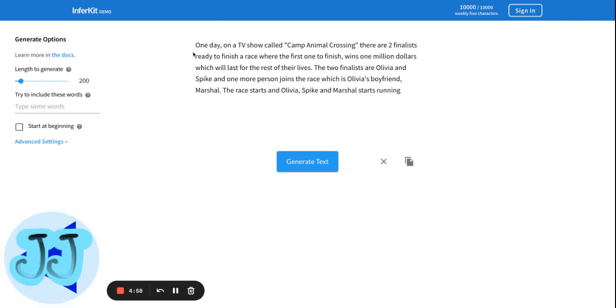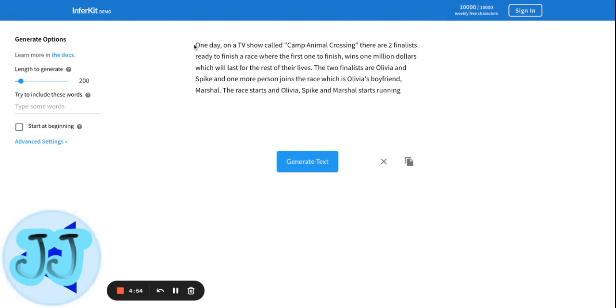I decided to do another one of these stories, and yeah, I'm going to do another one. This one is Camp Animal Crossing related.